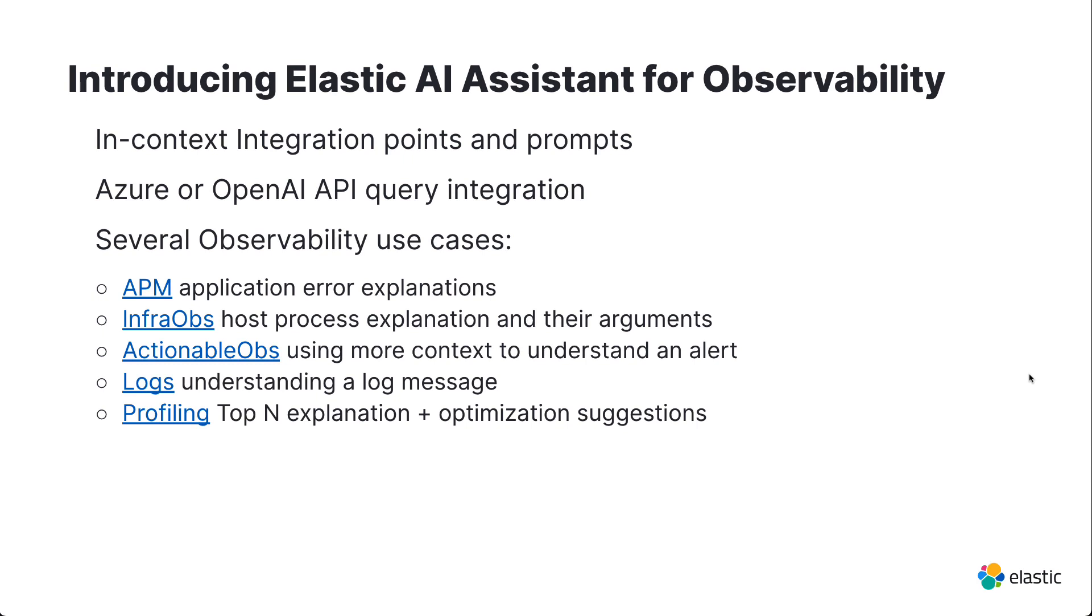Say you're managing an application in APM and you want to understand the errors and how to fix it, or when you don't understand that message in logs, or when you need to better understand the alert that you've just gotten.